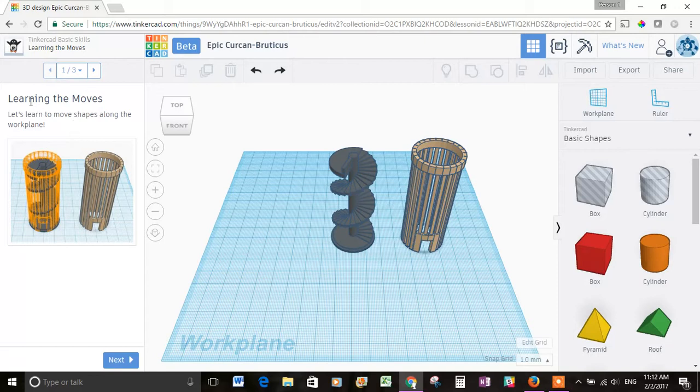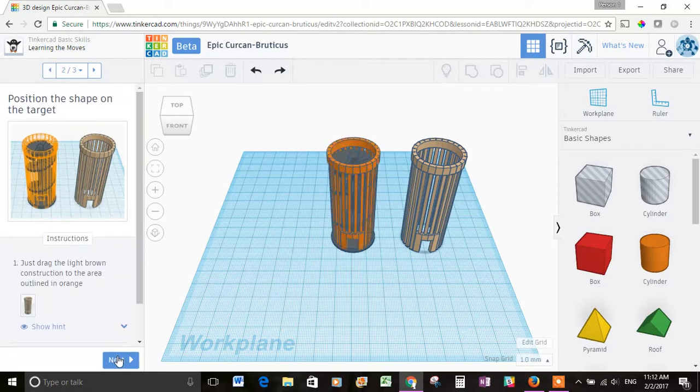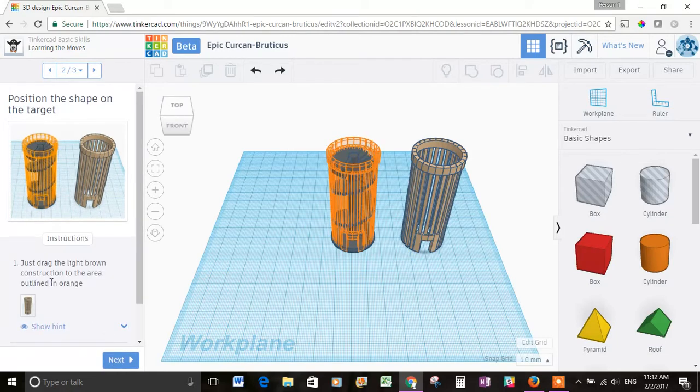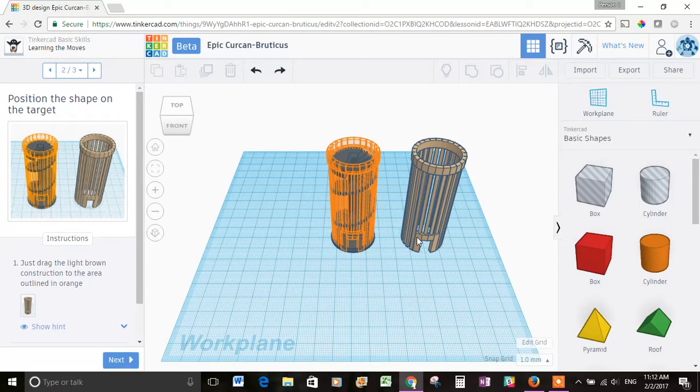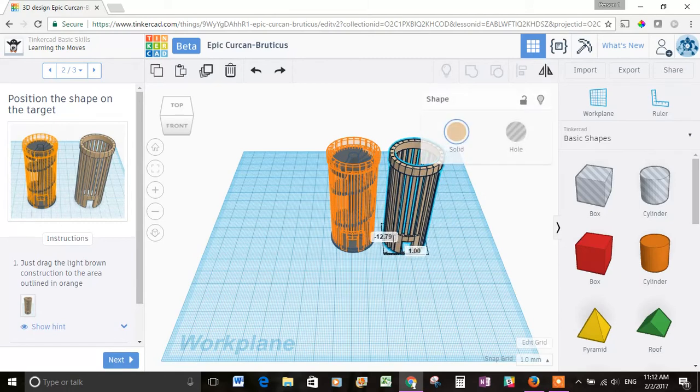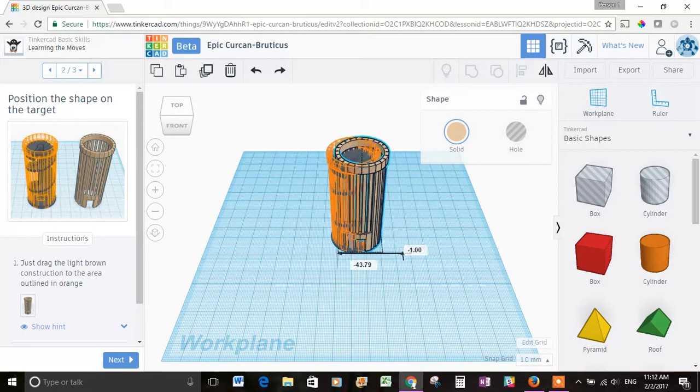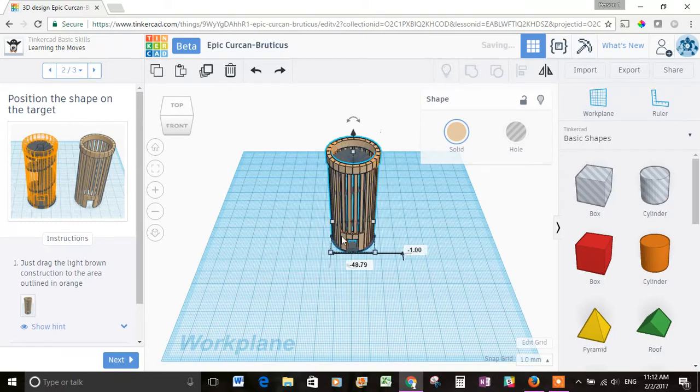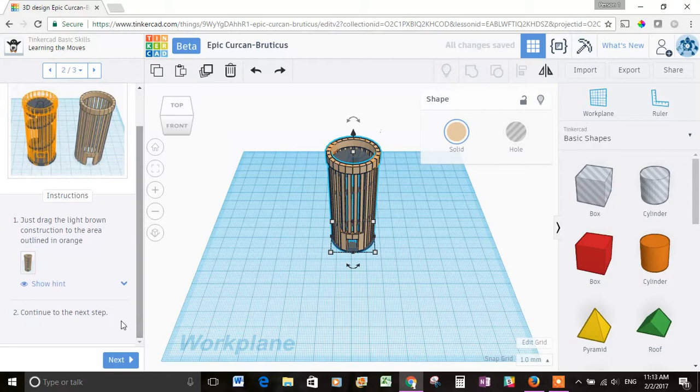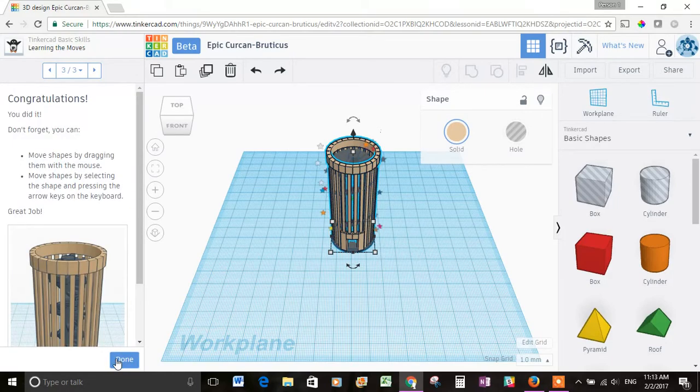It says learning the moves. Let's learn to move shapes along the work plane. So let's go down here and hit next and underneath you can see instructions. Just drag the light brown construction to the area outlined in orange. Okay, so here's the area outlined in orange. This must be the light brown construction. I'm going to click on it and drag over to the orange area and let go. And I think I did what they said. It says continue to the next step. Let's hit next.